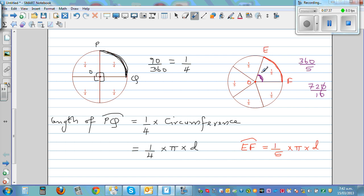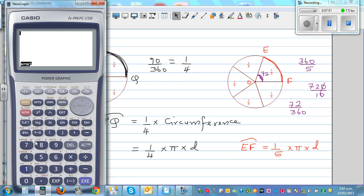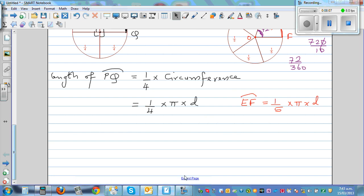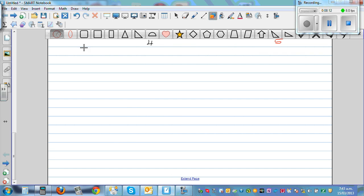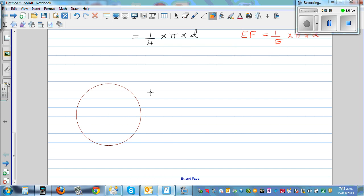So each angle is 72 degrees. Using a calculator, 72 divided by 360 equals one-fifth. This confirms the pattern. This is the formula I want you to remember — it is basically very logical.